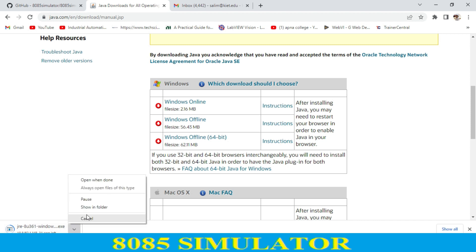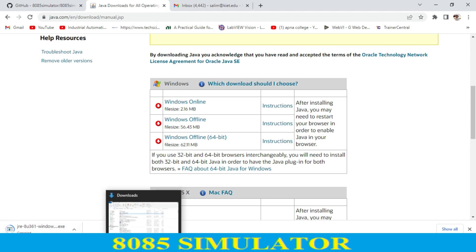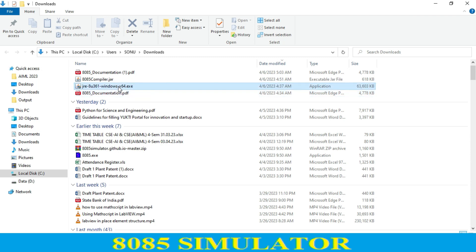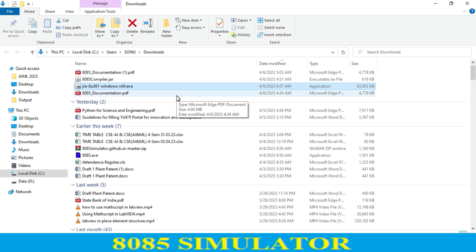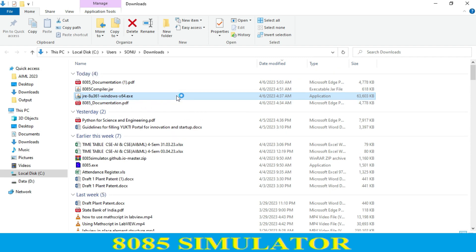I just cancel this because I already downloaded it in my download folder. This is my Java installer. You just click Next, then install. After installation it takes some time. In my case I already have Java installed in my laptop.